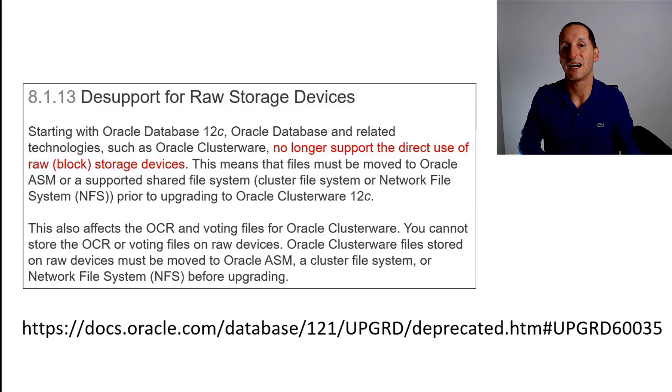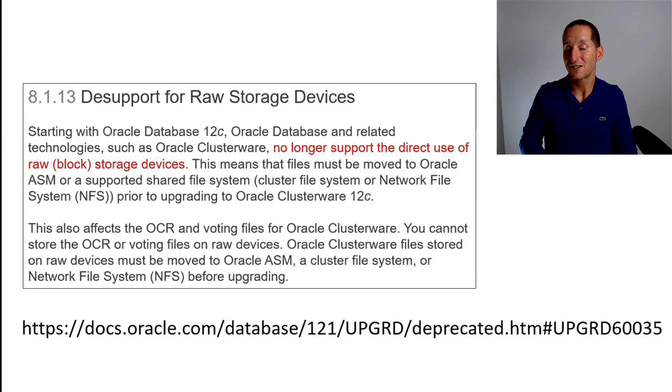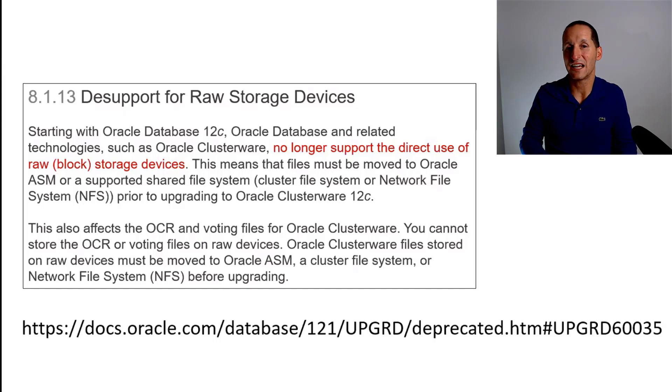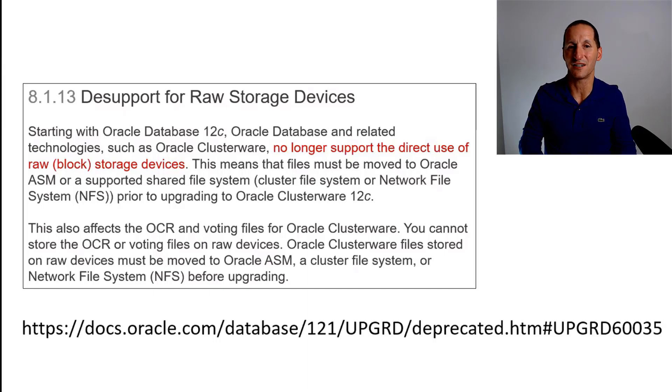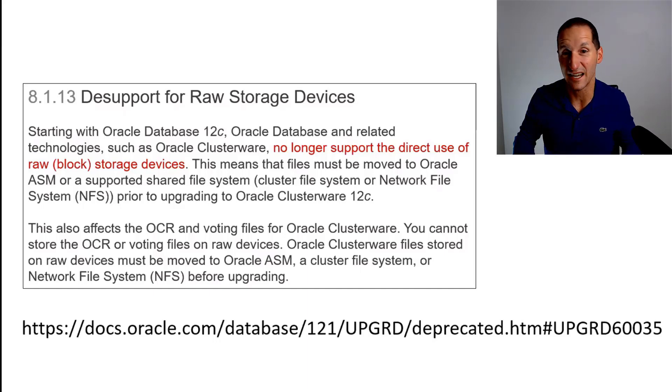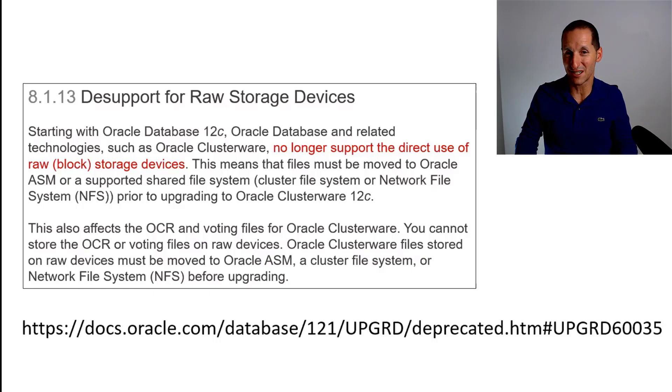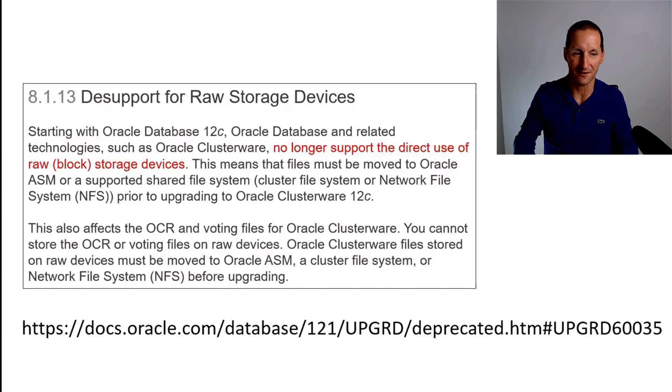Obviously we can't stop you from using raw devices, but they are totally desupported in Oracle 12. There's a very good chance that one day you'll try to create a data file that points to a raw device and it'll simply say invalid file name, invalid data file, et cetera. You can't use them in 12, even if they're working for you. So can't stress that enough.